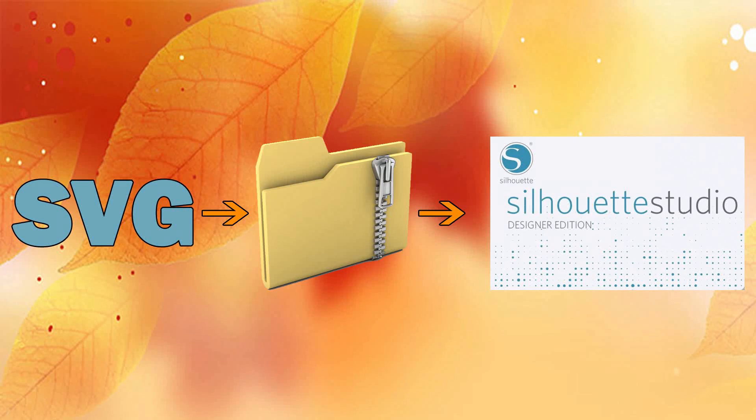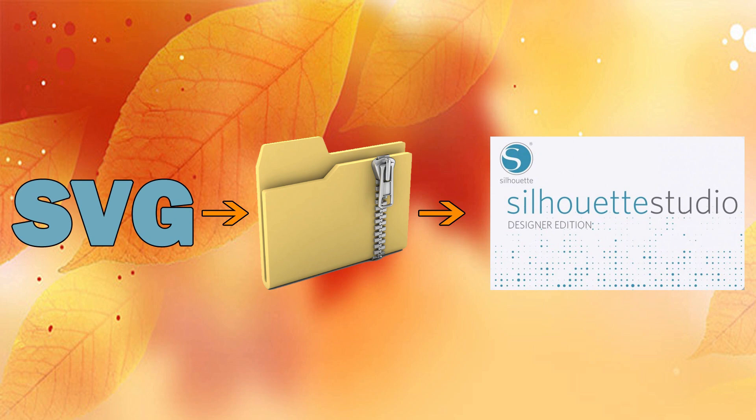Hey everyone and thanks for joining my YouTube channel. Today I wanted to show you how to download an SVG file off an SVG site, how to extract the file, and how to get it into Silhouette Studio.